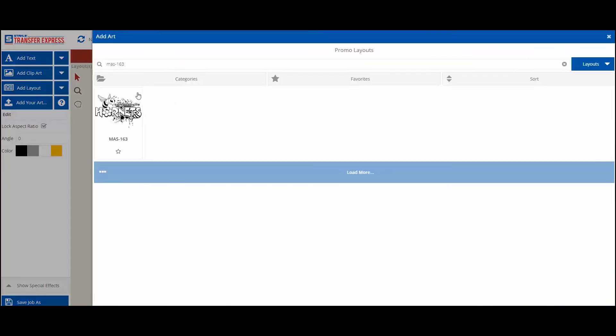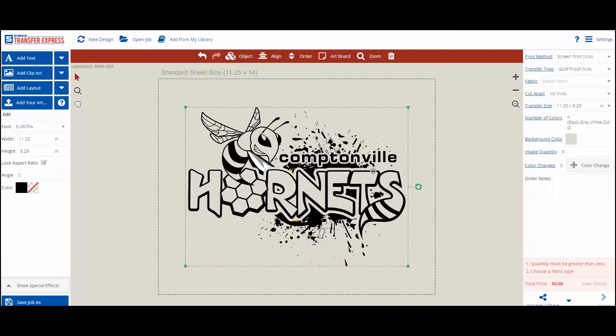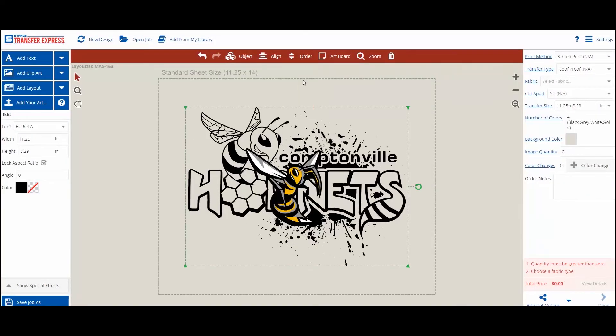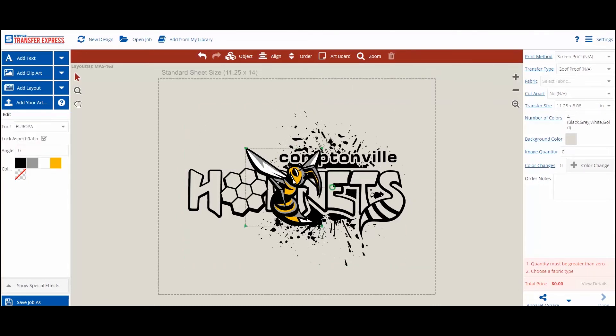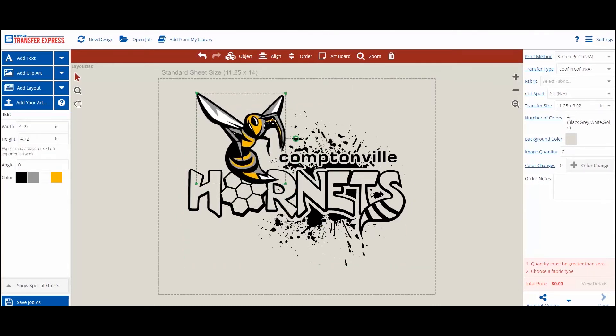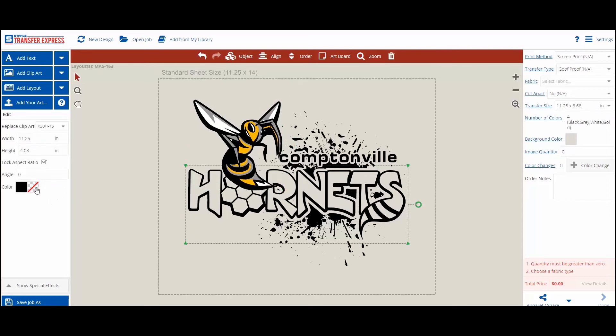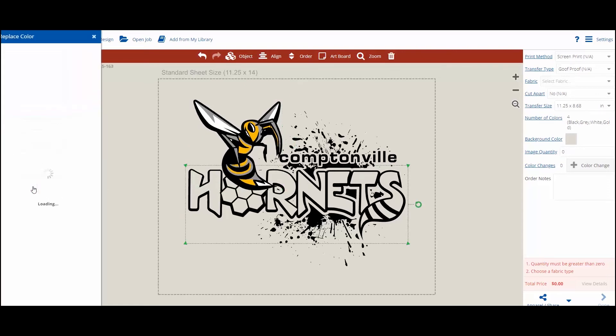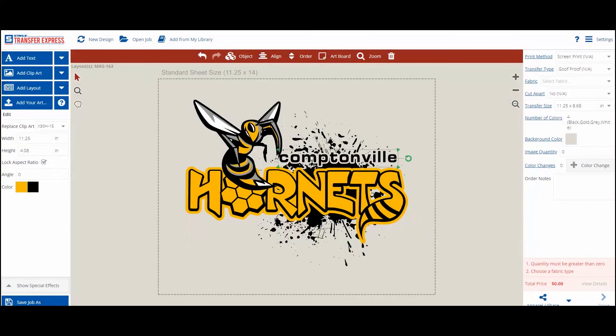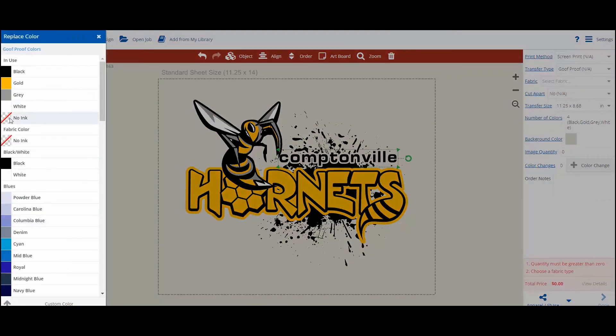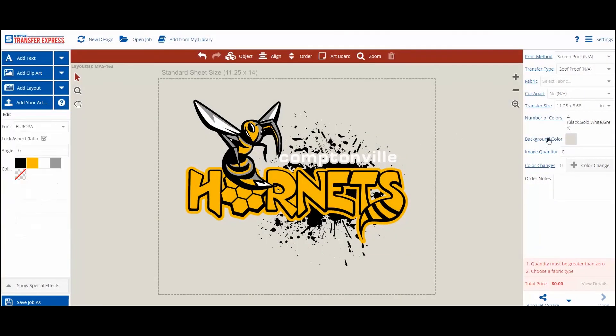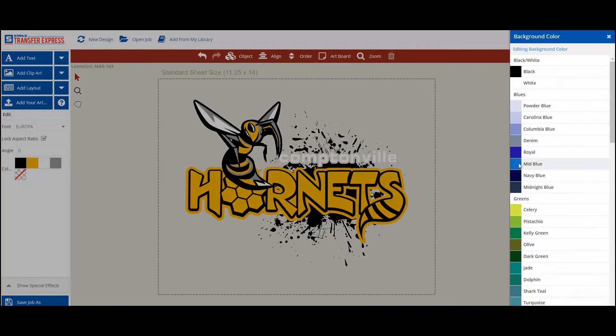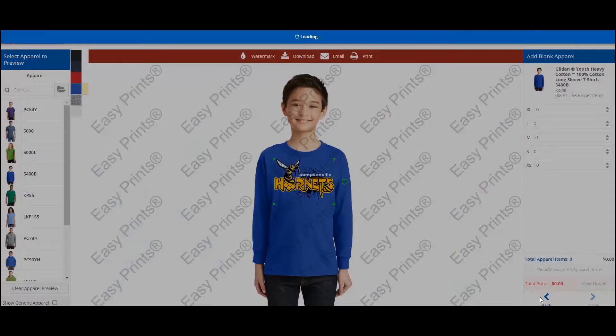You can also easily add the image to an EasyPrints layout. Add text or clip arts. And then preview your image on Transfer Express Apparel.